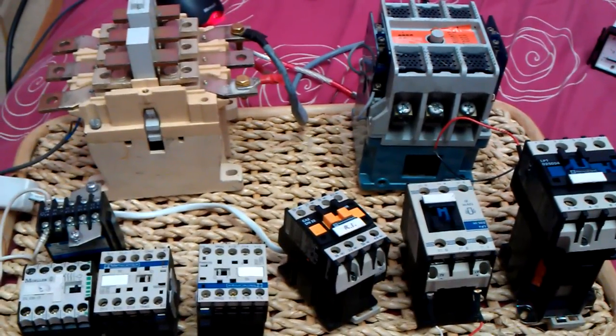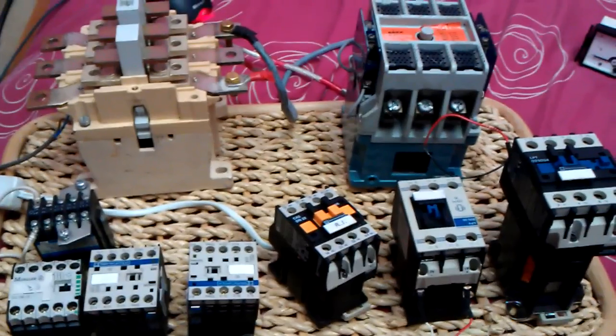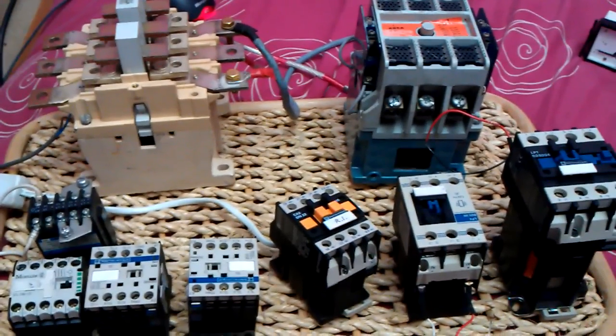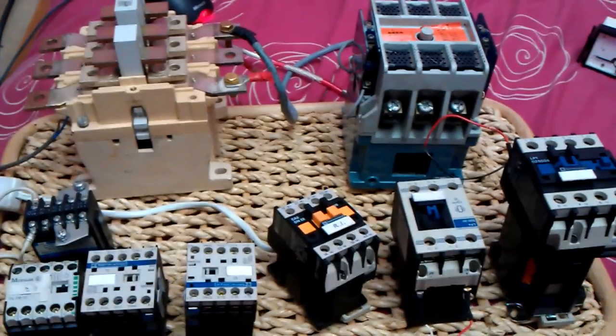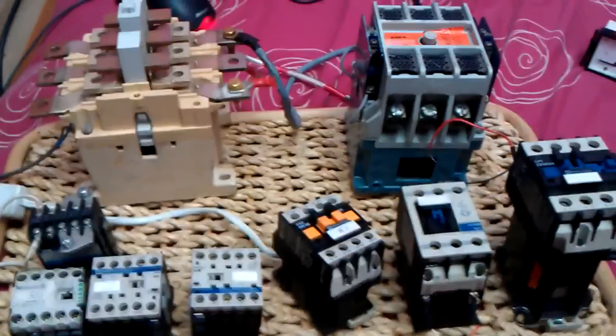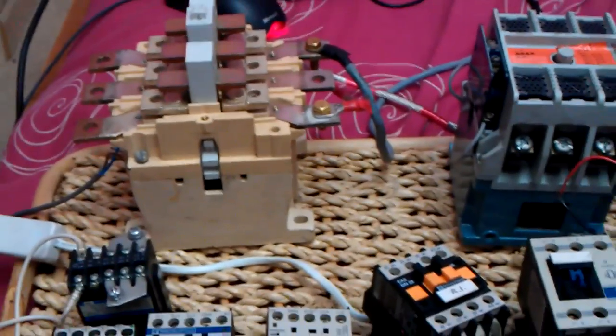Hello there my good friends of YouTube. This video is just showing you a few contactors that I've got, contactors which basically do the work like a relay.